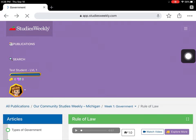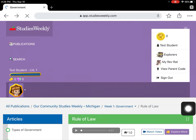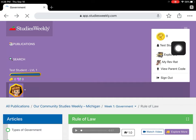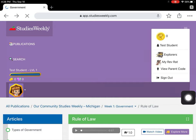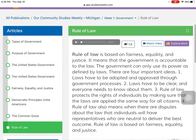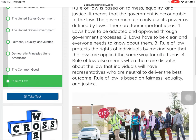If you want, you can go up here and check out your person and your explorers, or your Rev Rat, and you can go and make some purchases and decorate either one of those if that's something you want to do.